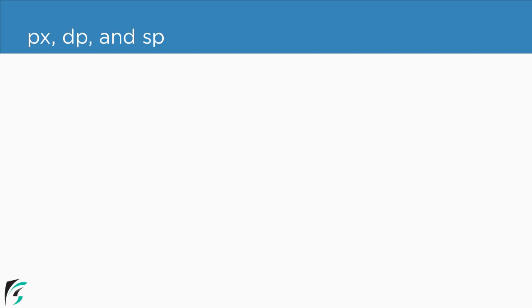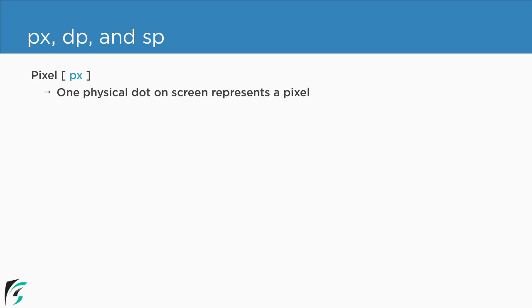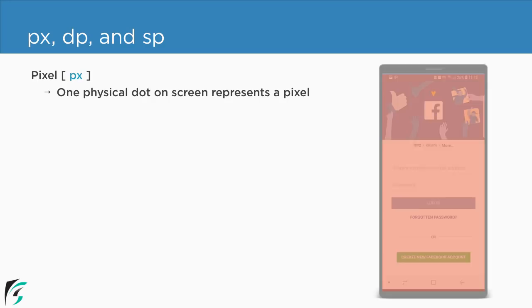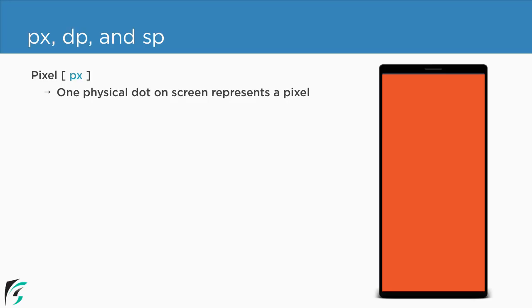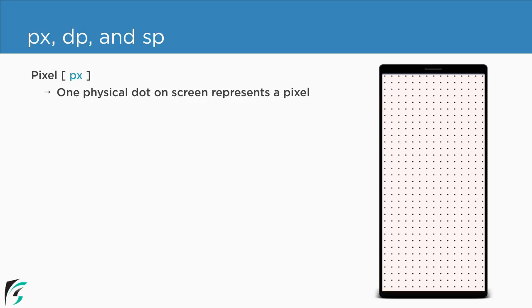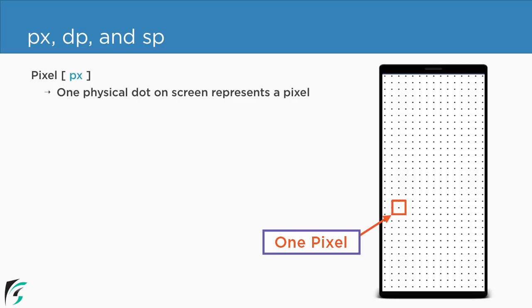Now proceeding, what is a pixel? Well the pixel is abbreviated as px and one pixel represents one physical dot on the screen. For example this is our screen which is made up of pixels. So this single dot on the screen represents one pixel.